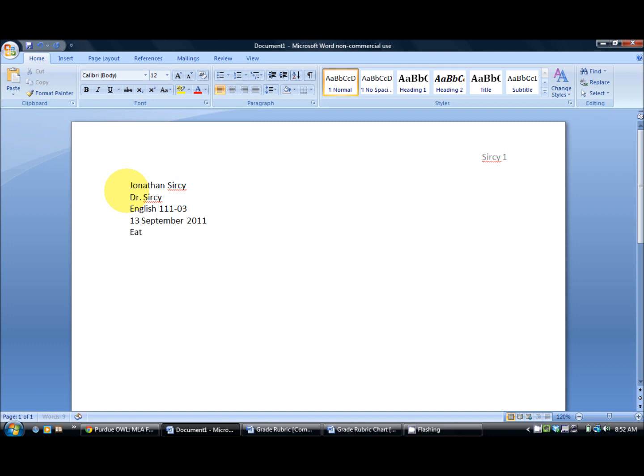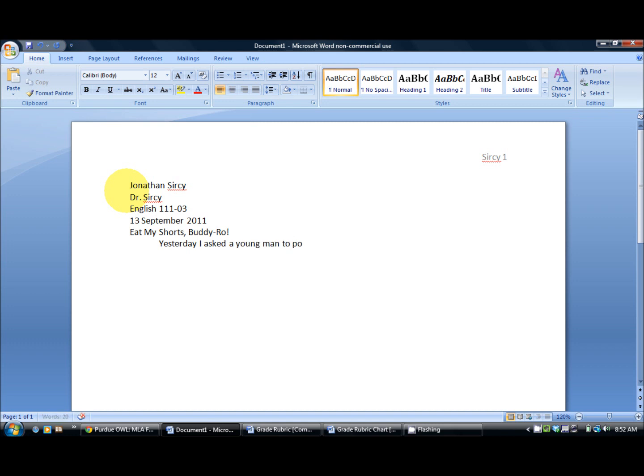On the very next line you put your title, which mine is Eat My Shorts, Buddy Row, exclamation point. On the very next line then you start your paper. Yesterday morning I told a young man politely to eat my shorts.